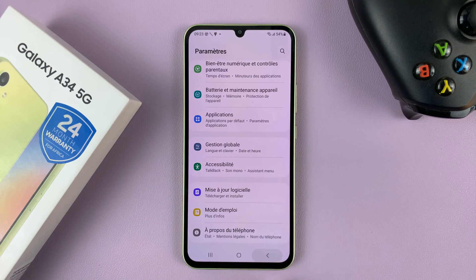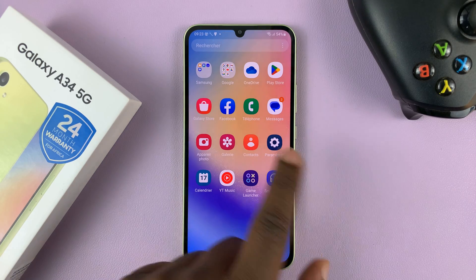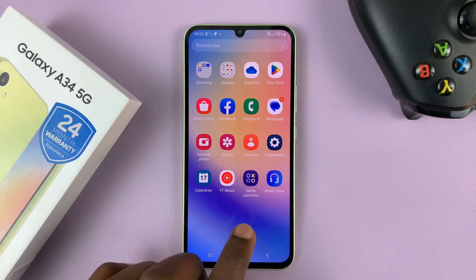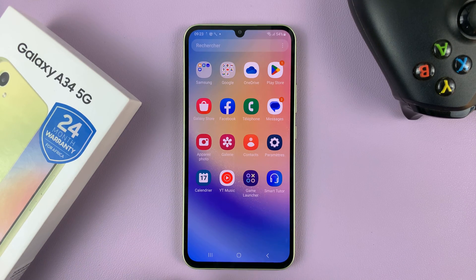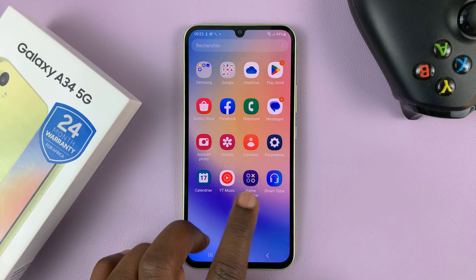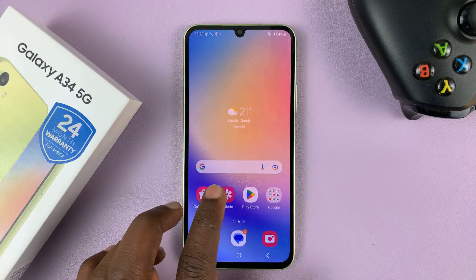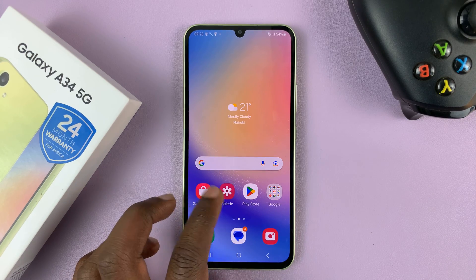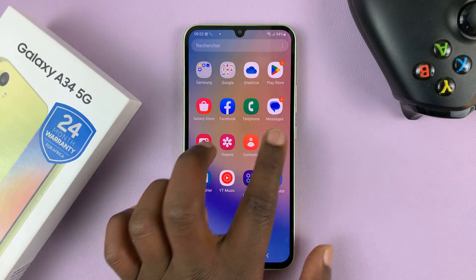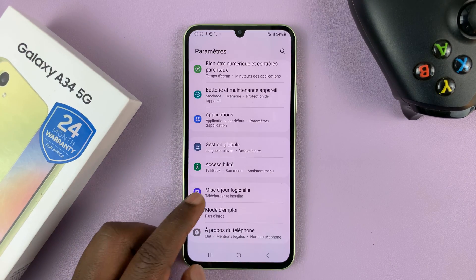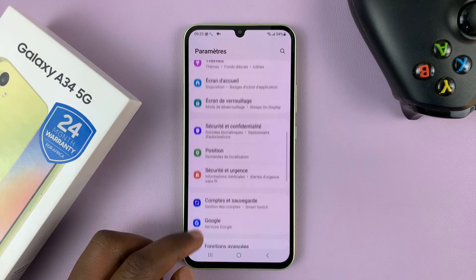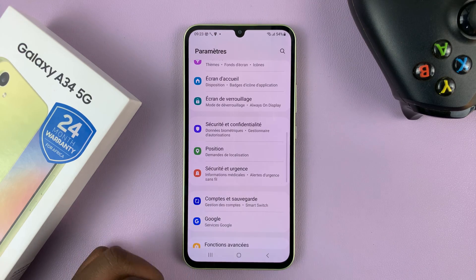And that's basically how you can change the system language on your Samsung Galaxy A34 5G. Thanks for watching. Leave your comments and questions down below, and good luck.